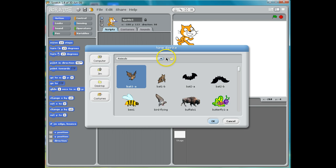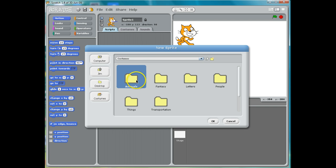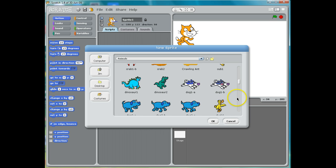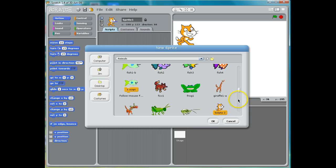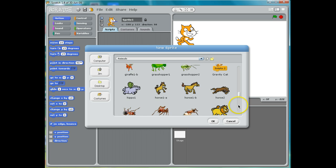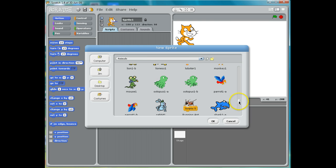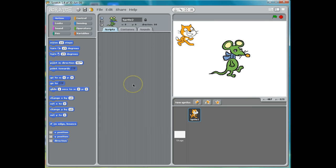These are all of the different categories of things we can add. I'm going to look in the animals category, and if I look down here, scroll down, they're in alphabetical order. I'm going to find a mouse right here and I'm going to add him in.